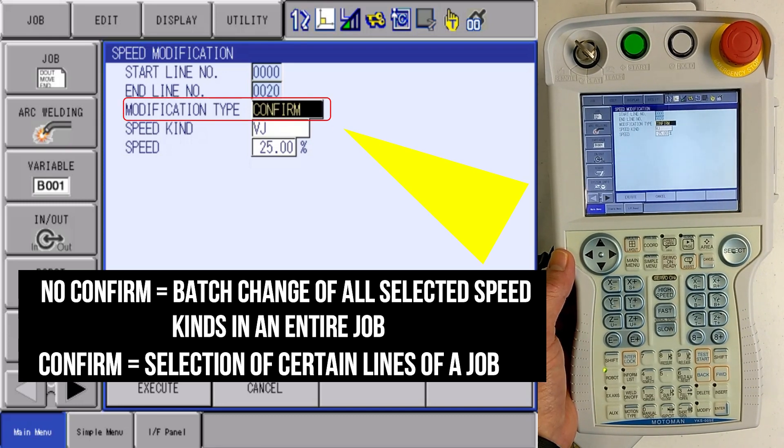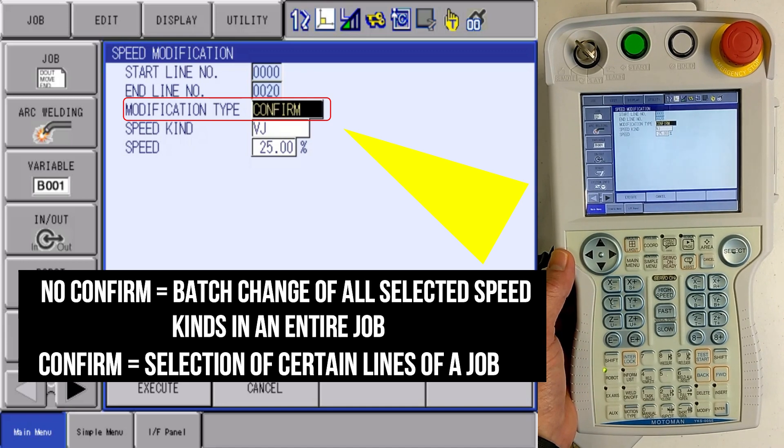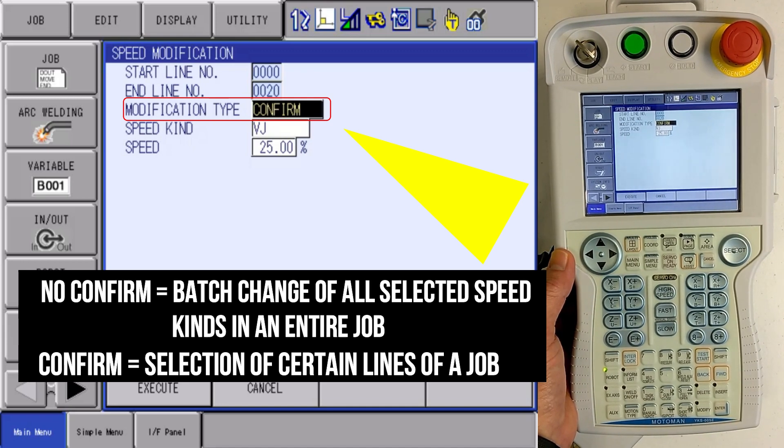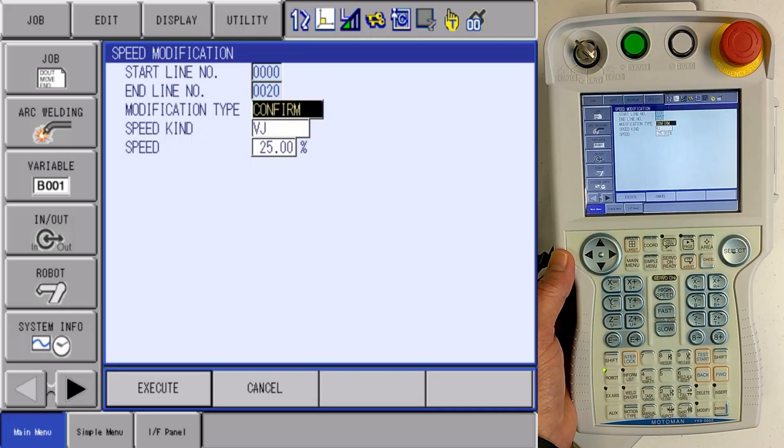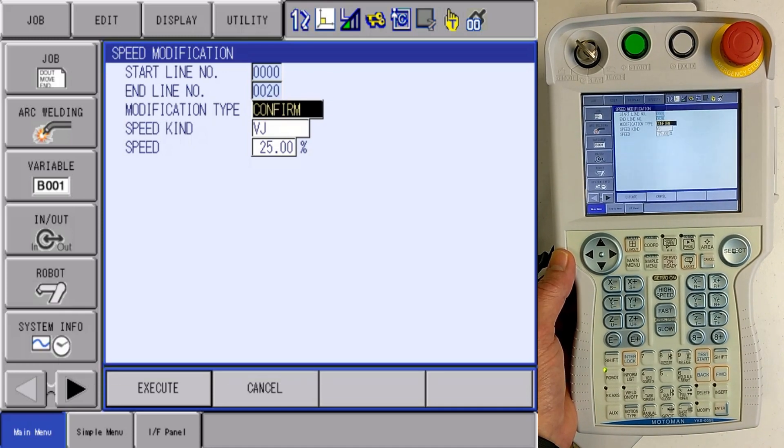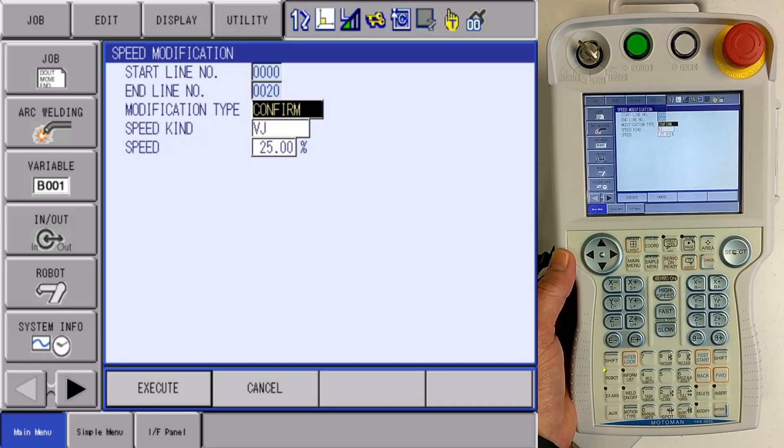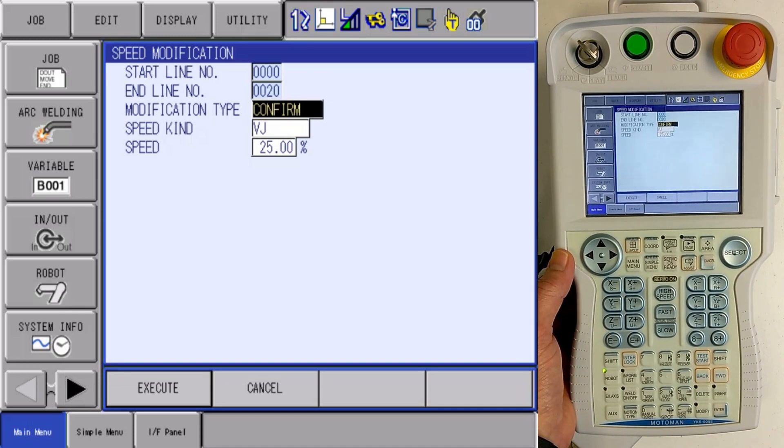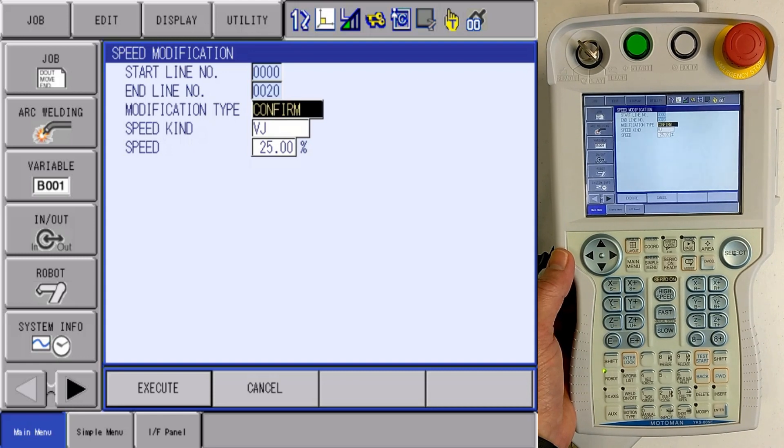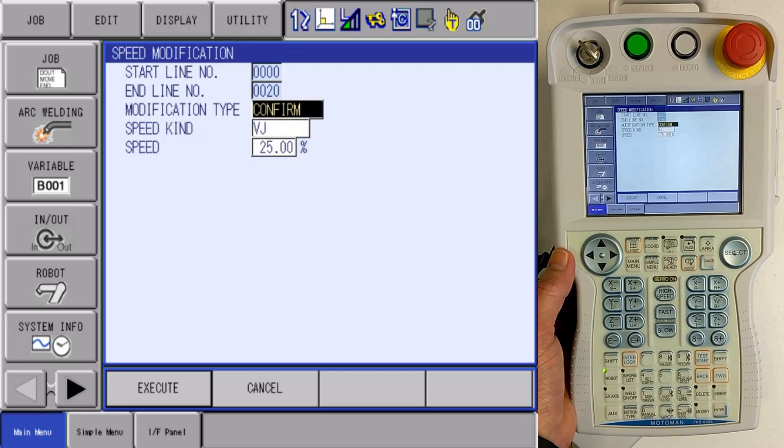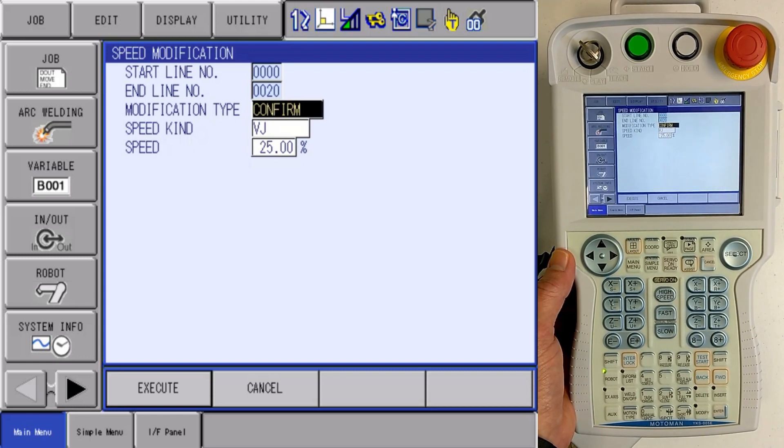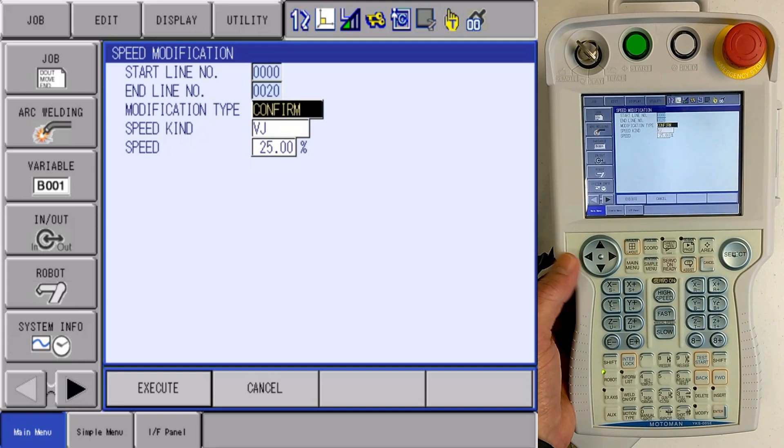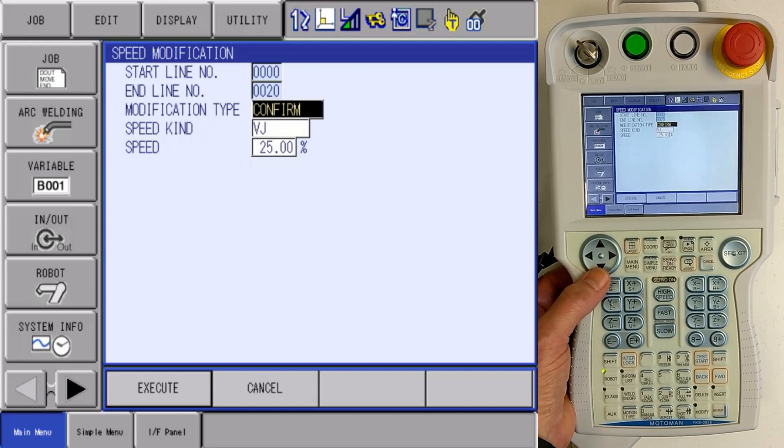The two differences are the confirm allows me to pick which lines I want to change the speed on in my job. Now the no confirm is an instantaneous change of the batch. All lines in the job of that motion type will change.